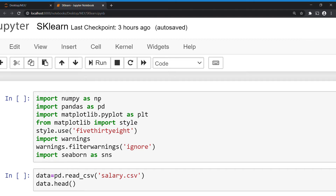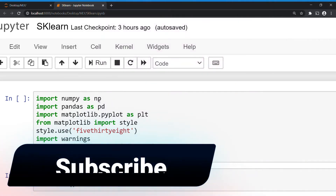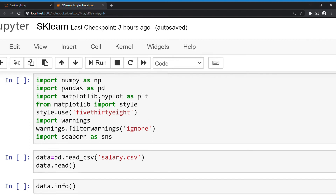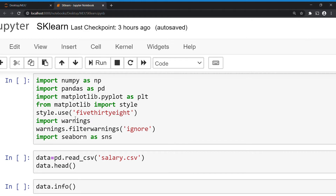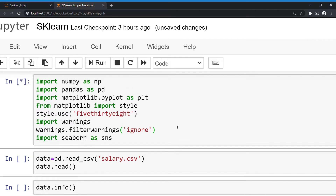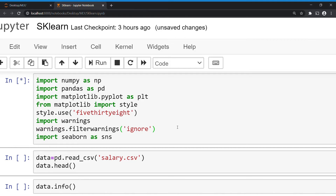Hello guys, welcome to another video. In this video we will see how to do linear regression using sklearn library. In the last video we saw how to do it via the statistics method. In this video we will see how to use the library, and I will also introduce some new things like a custom train-test split function and a custom label encoder. I have imported the basic libraries — NumPy, Pandas, Matplotlib — same as the last video, and I'm running this cell. Libraries are loading so it will take some time the first time.